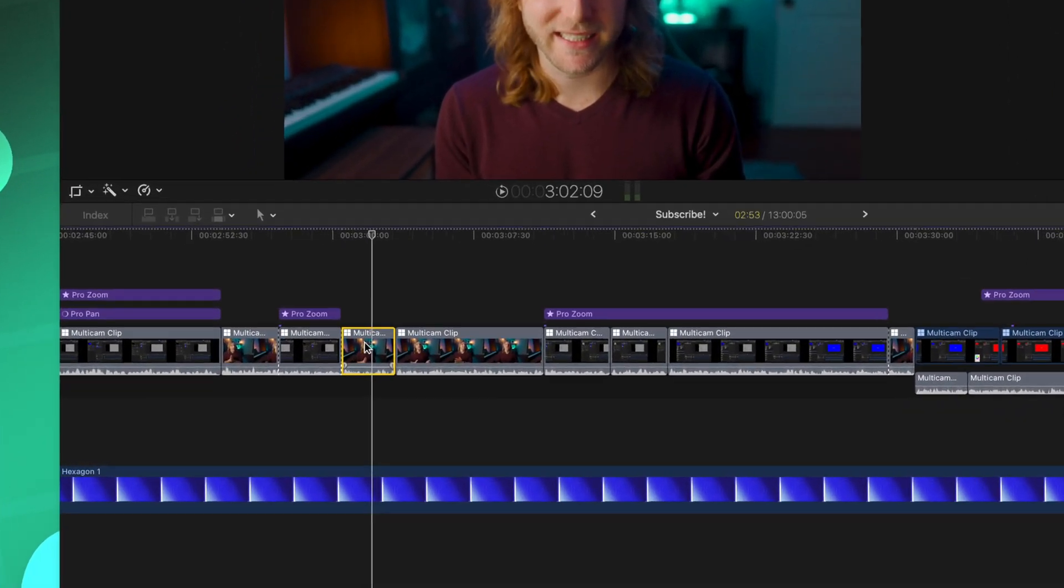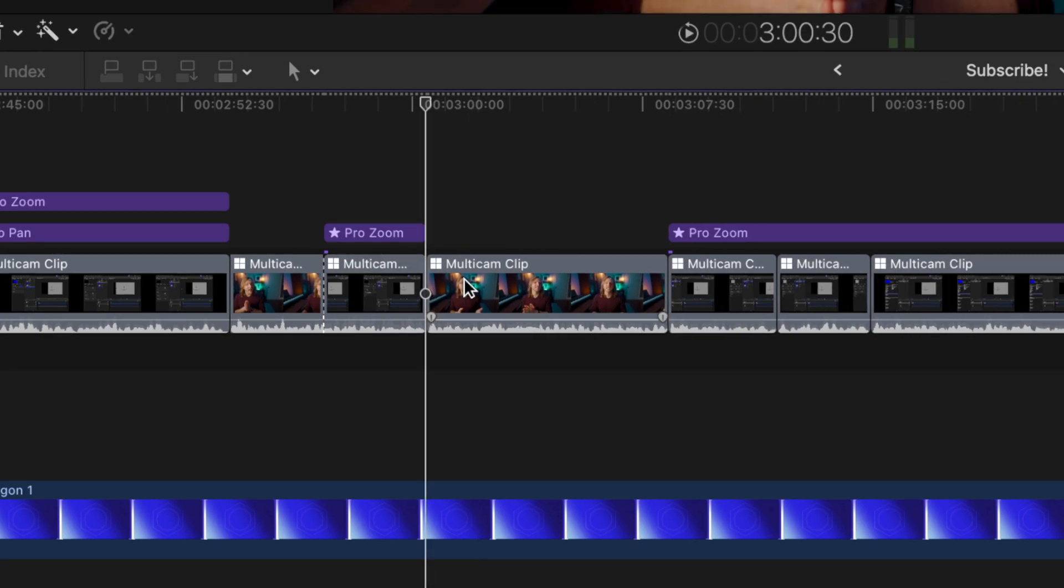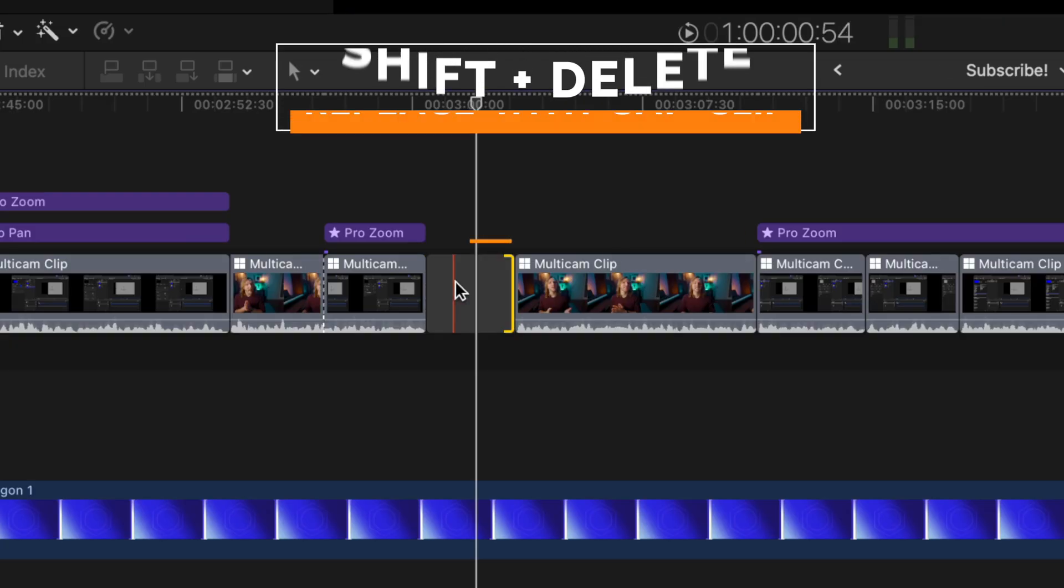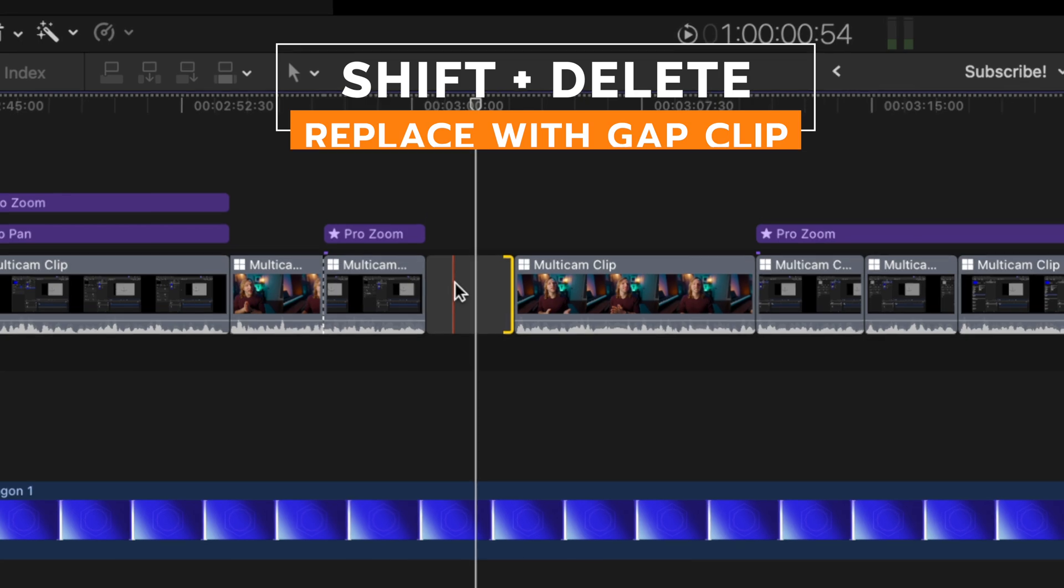Now, if you've worked with Final Cut Pro for any amount of time, you'll know that if you delete a clip, everything is going to slide back in the magnetic timeline. However, if you want to replace that clip with a gap clip, you can just push shift delete, and that will turn it into a gap clip.